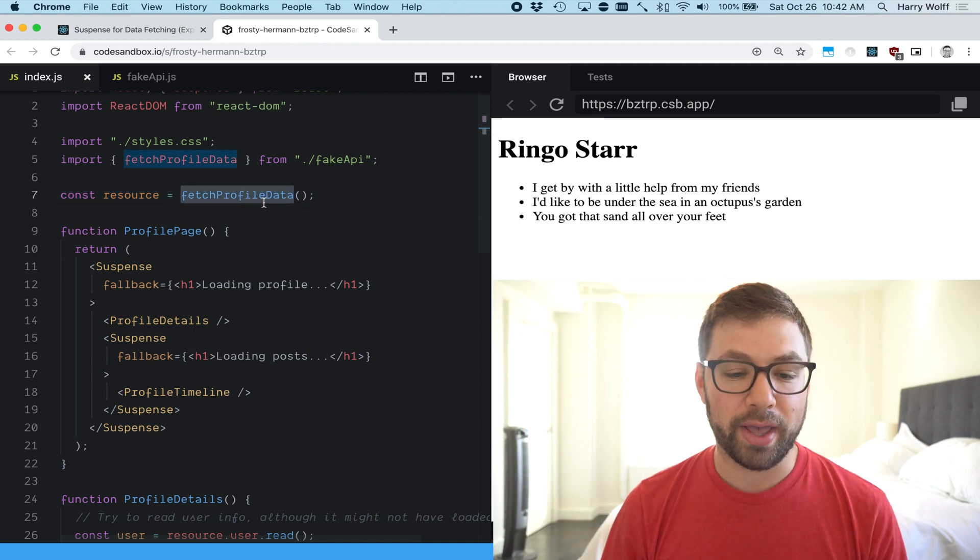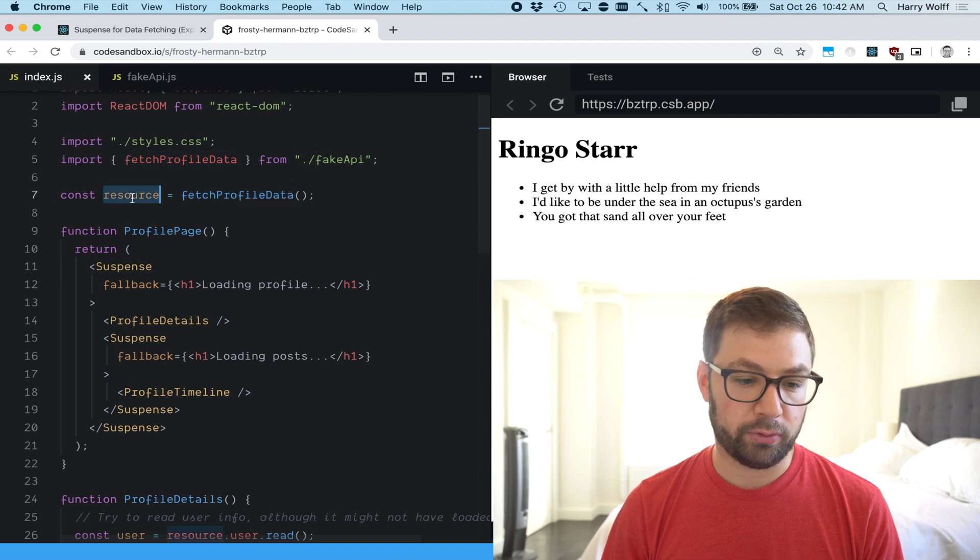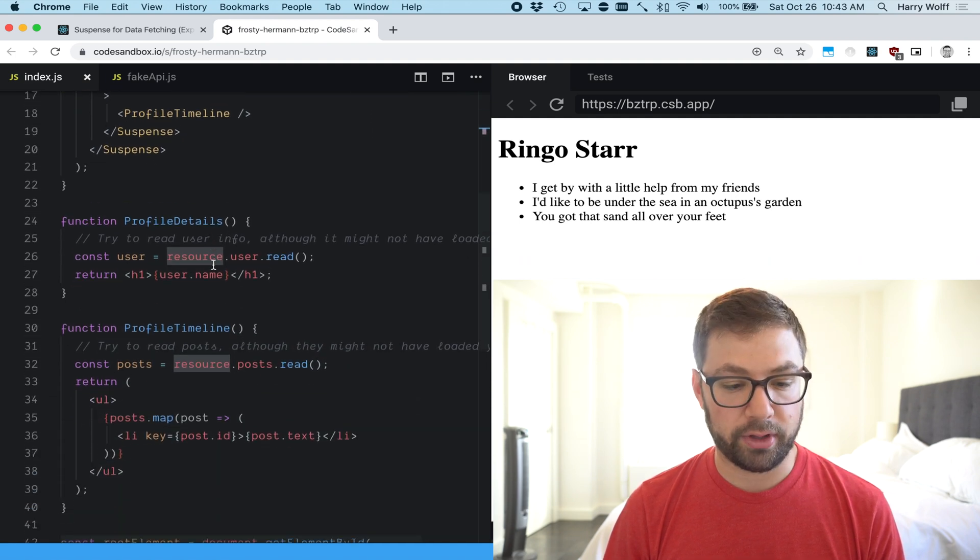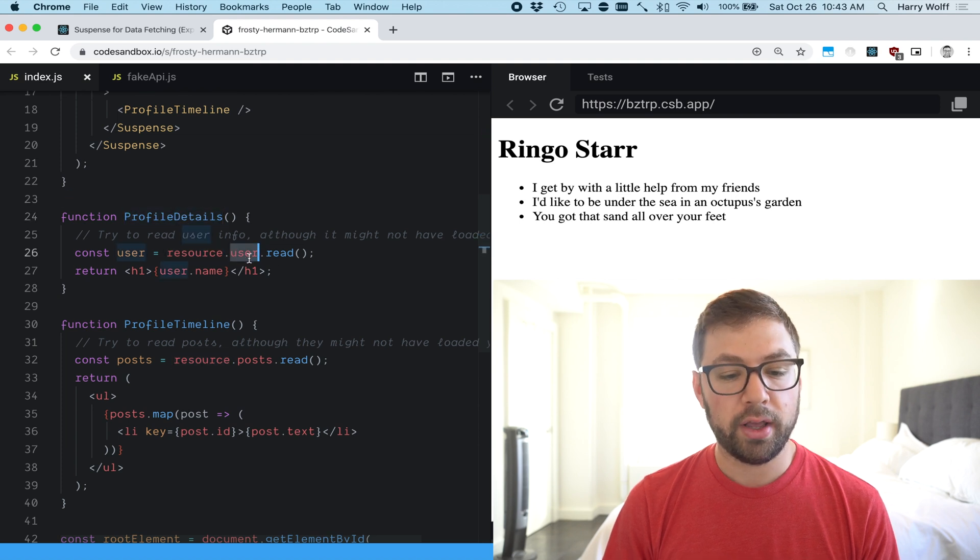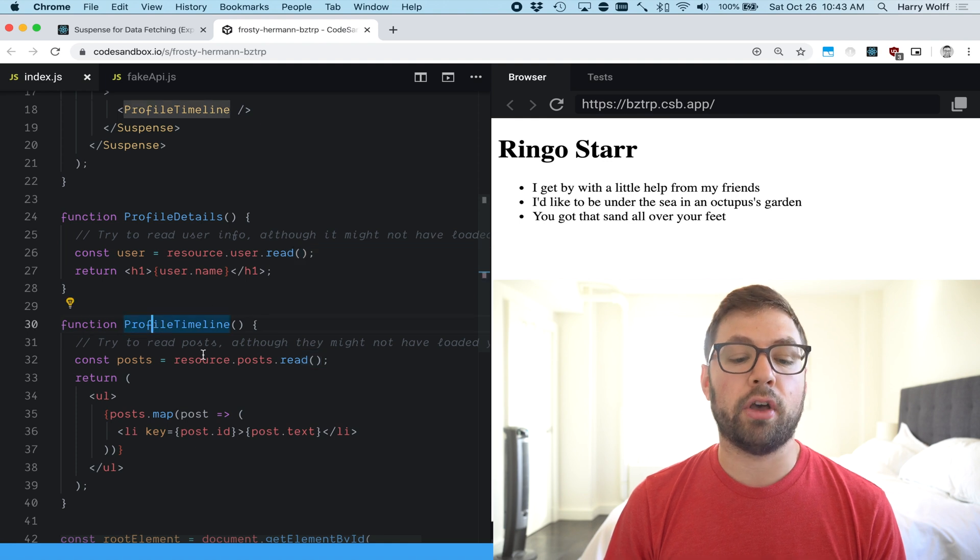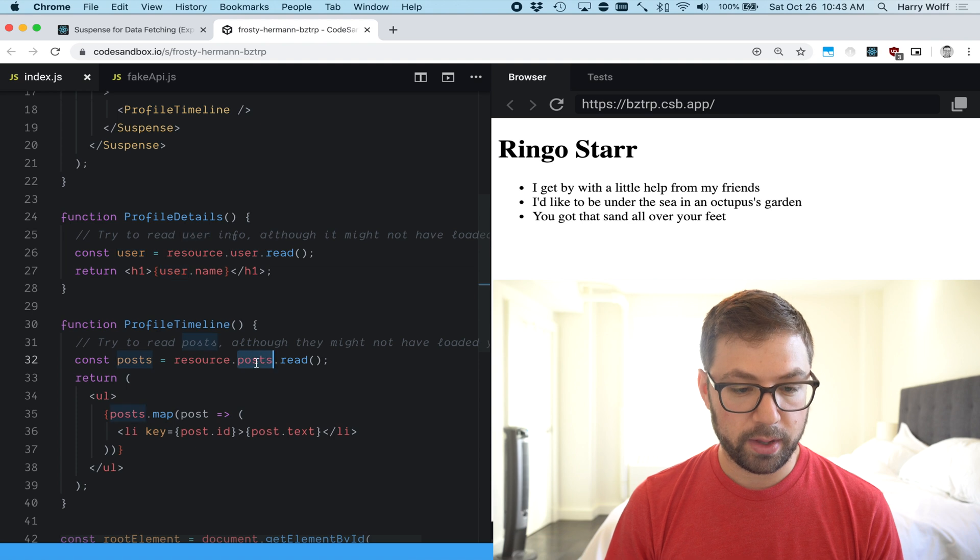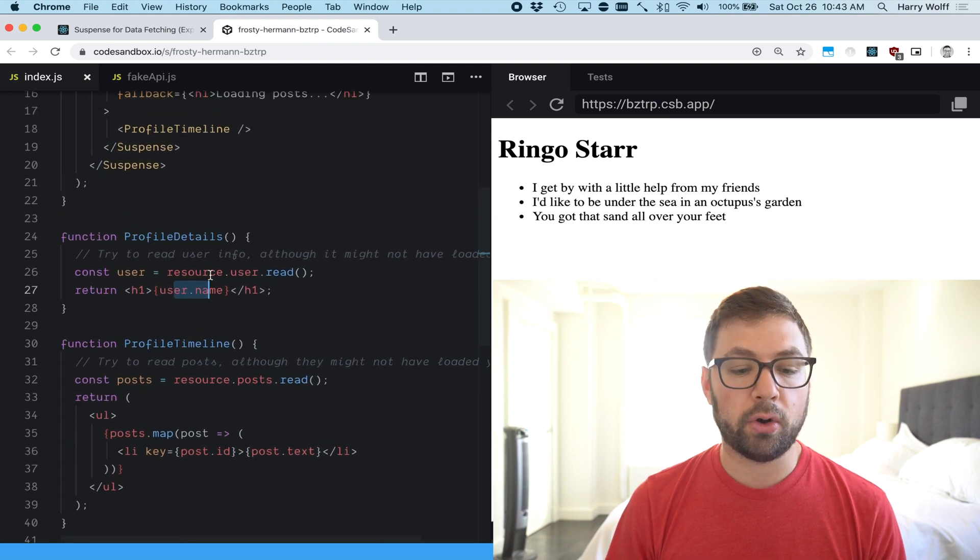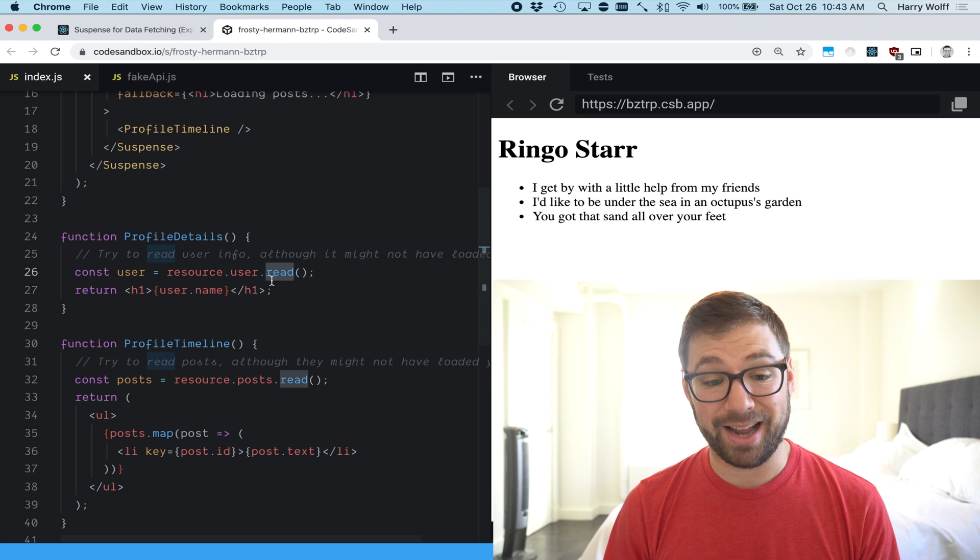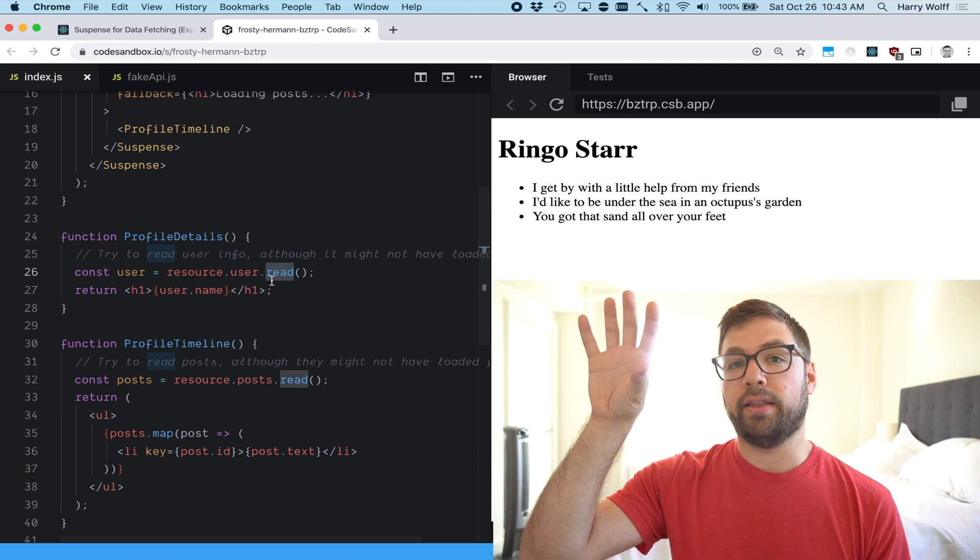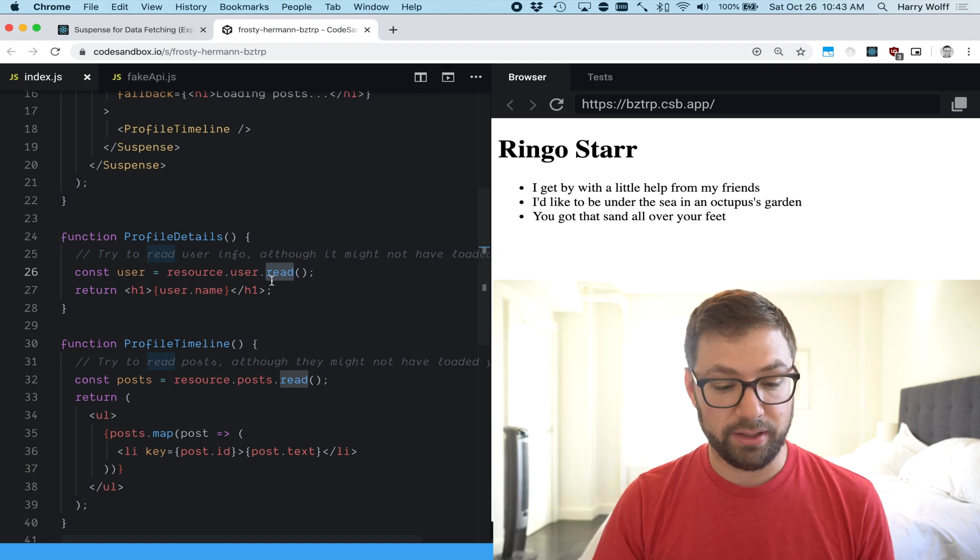Here we have from this fake API loading profile data and this returns this resources object. If you scroll down to both the profile details and the profile timeline component you can see here the profile details is taking resource.user and calling a read function just like in the timeline it's calling resources posts.read. So user and posts and this is the data that's being shown on the page and the thing to know here is that this function is returning data that may not yet be available. There's some API call happening that when this read call is hit may not have yet completed.